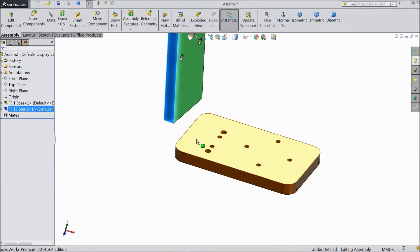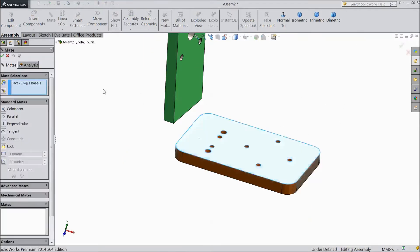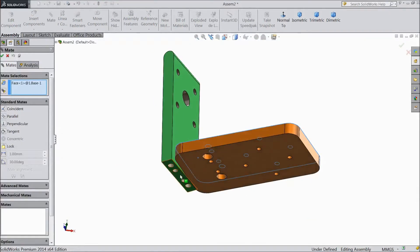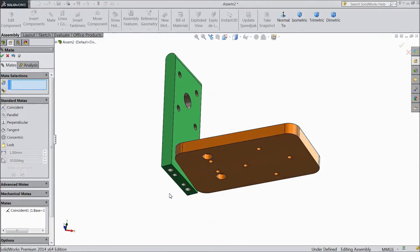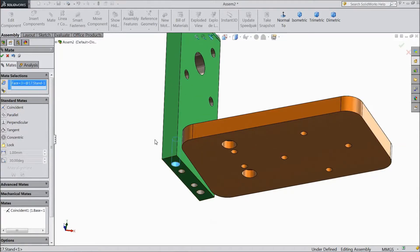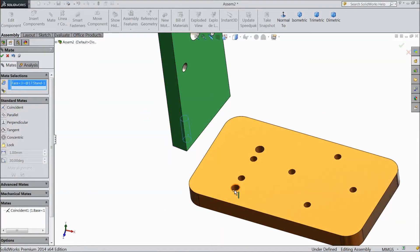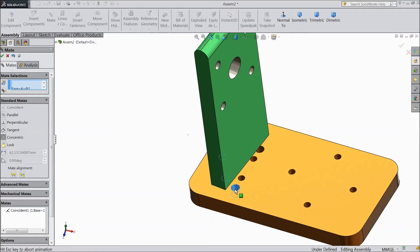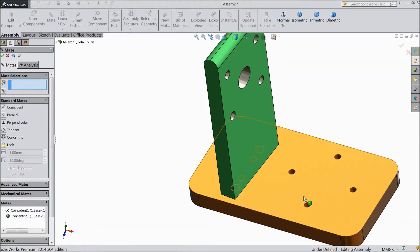Now select this face, Mate. Choose the bottom of the stand. OK. Now select one hole — select this hole.